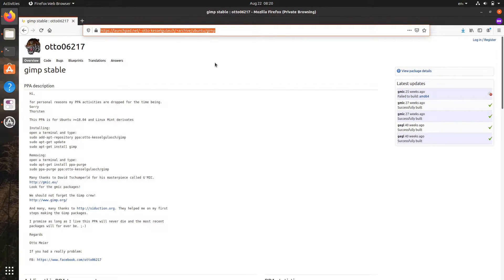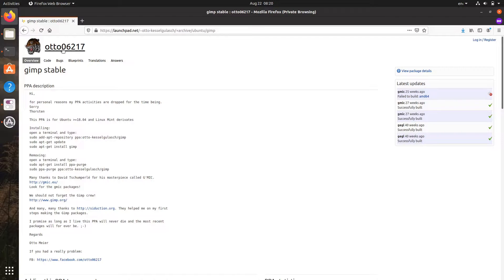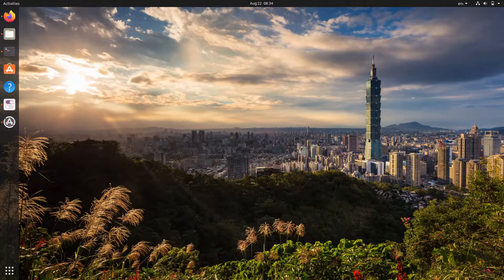You may be familiar with Otto Kaseldilish's PPA, but for personal reasons the PPA activities have been dropped for the time being. Thankfully, there's a new unofficial GIMP PPA created by Panda Gym that currently supports Ubuntu Focal and Bionic, so thumbs up for that.